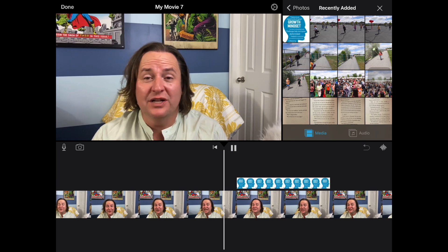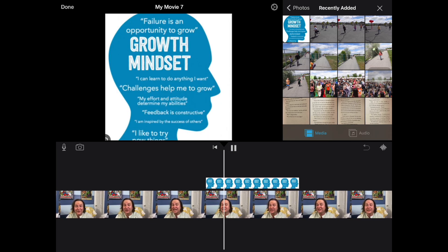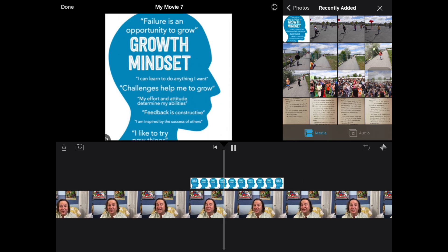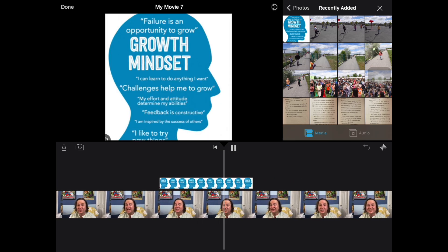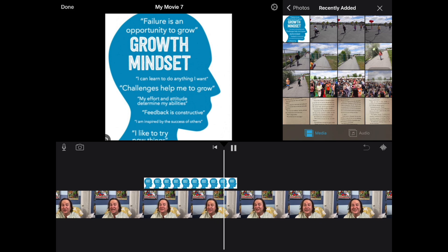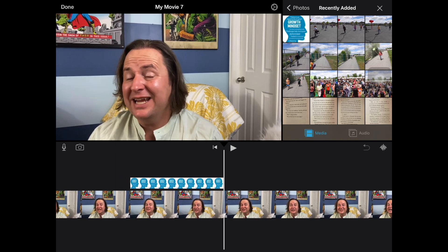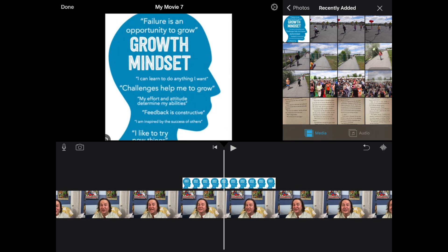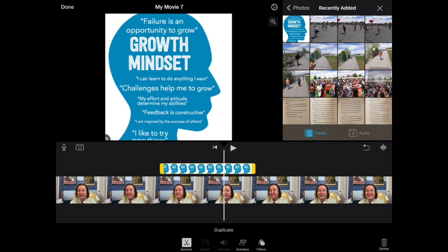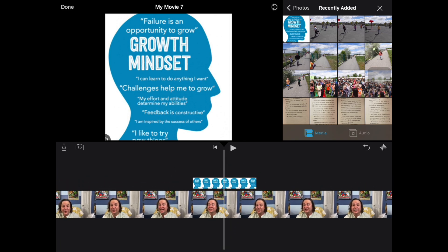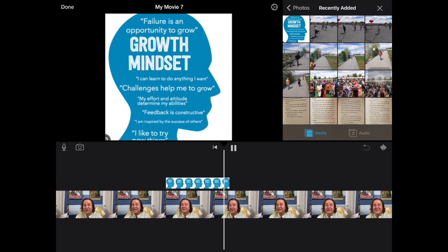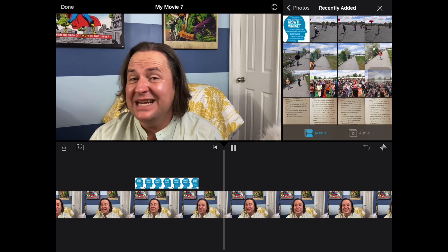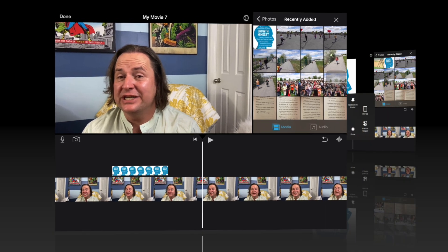Before we dive into our projects, I want to emphasize the importance of maintaining a growth mindset throughout the year. Remember, things might get challenging. Now, if I need to shrink that, I can click on that video where it's highlighted, click on the end, and drag it shorter, maintaining a growth mindset throughout the year. Remember, things might get challenging.